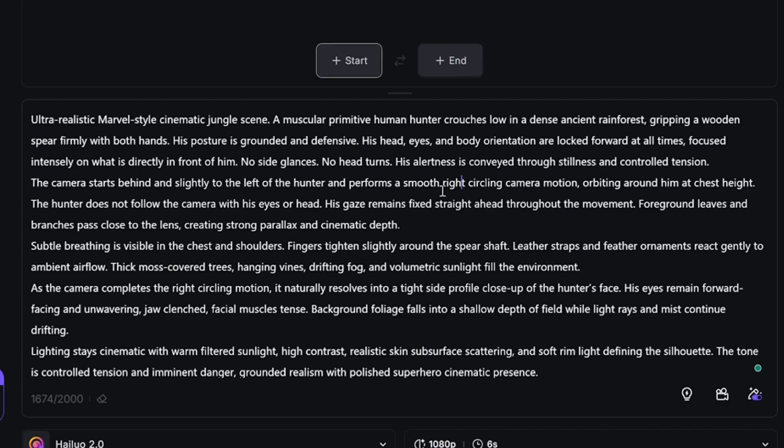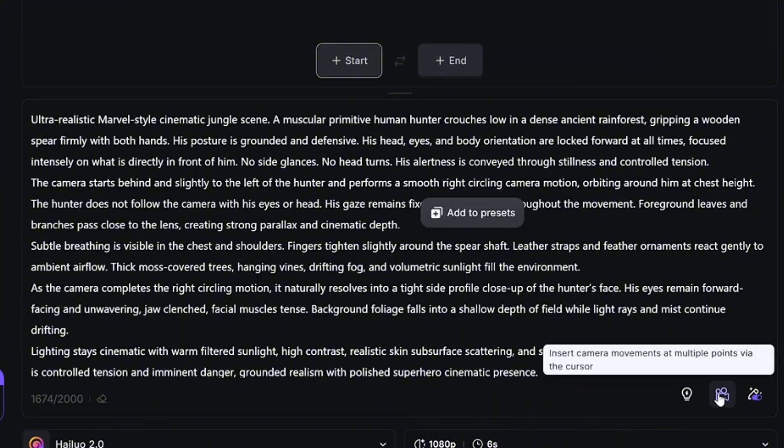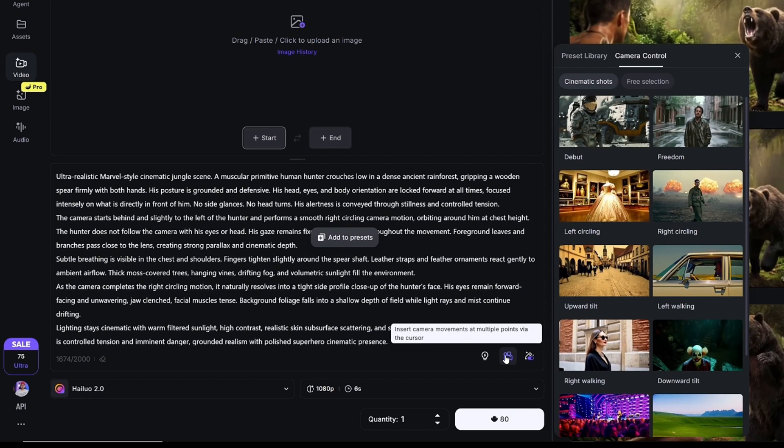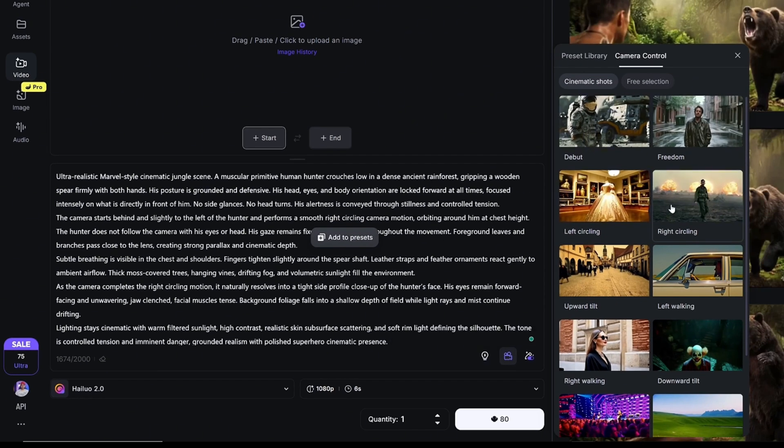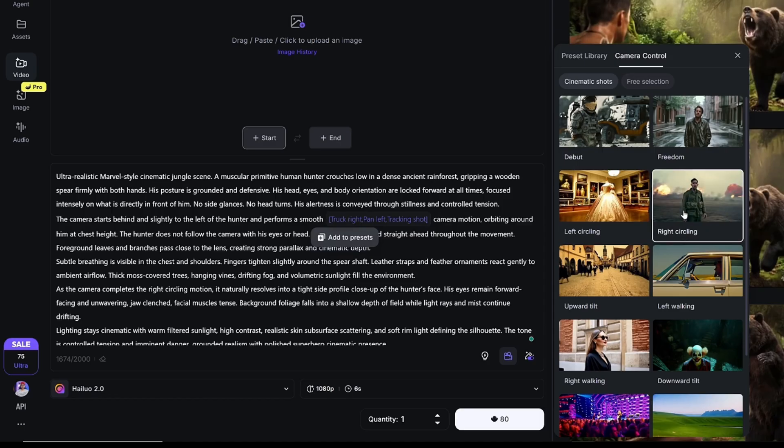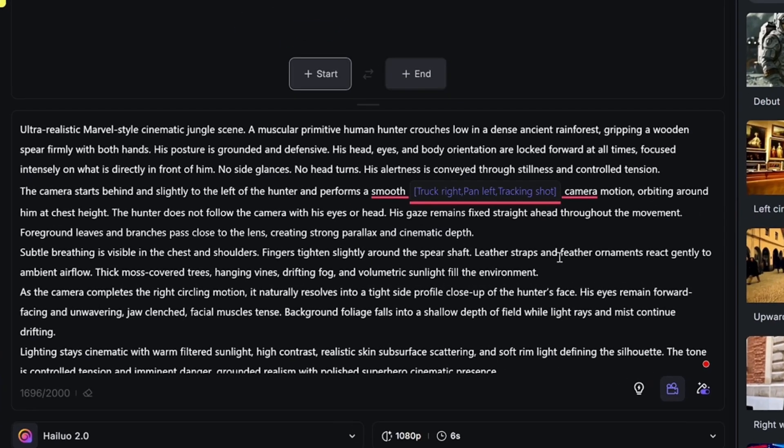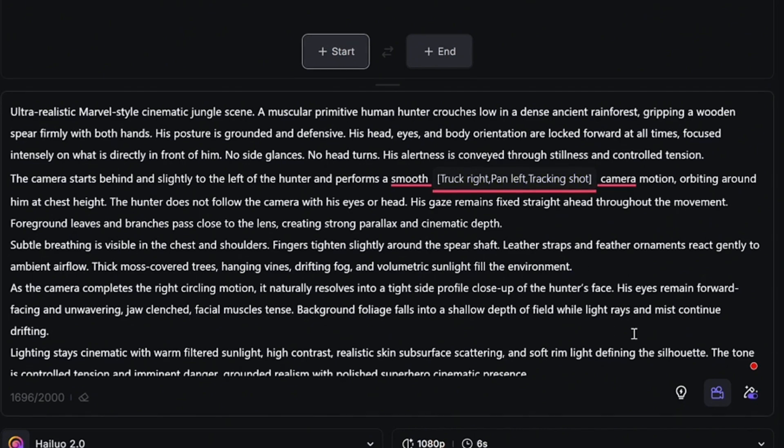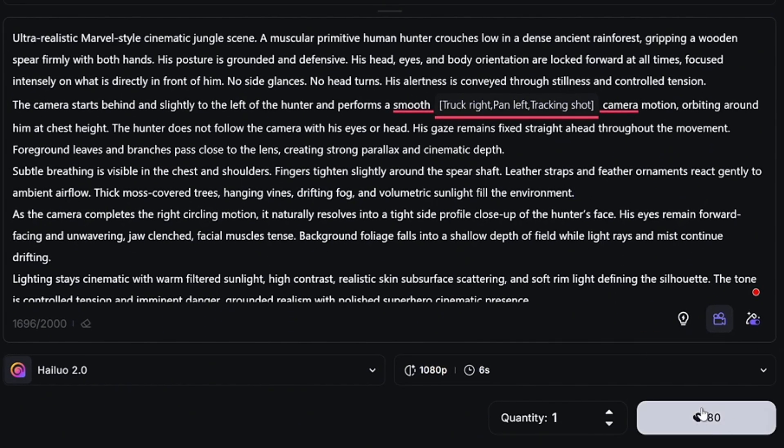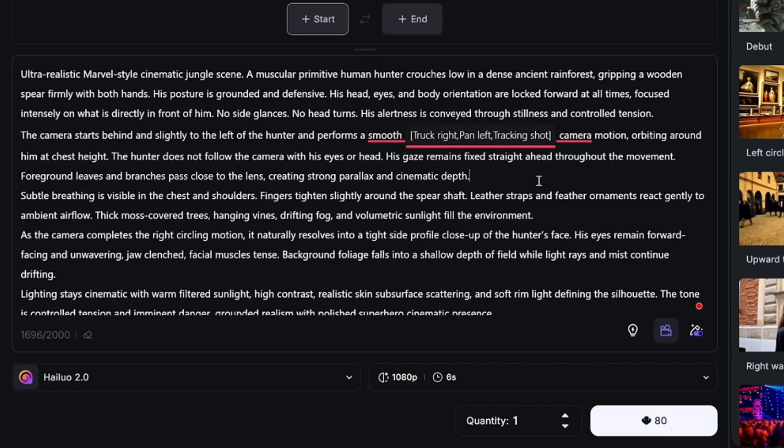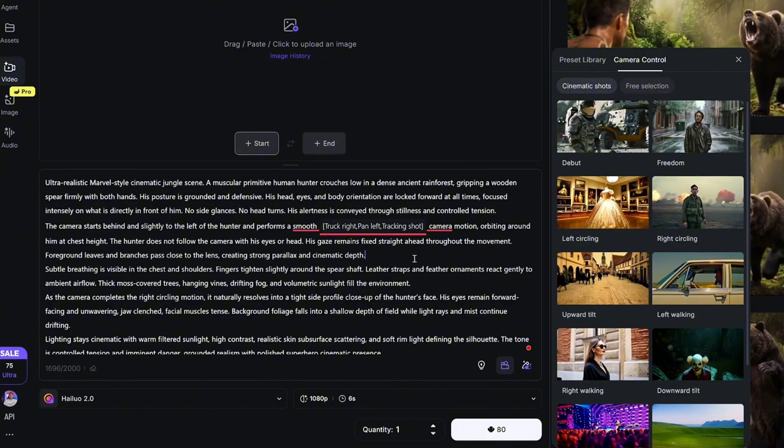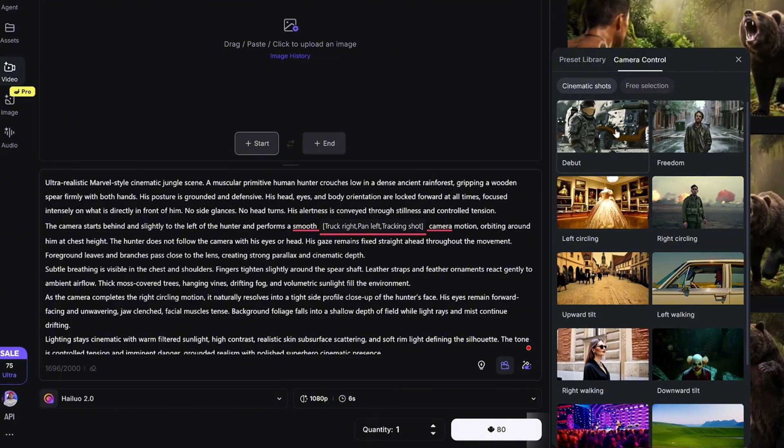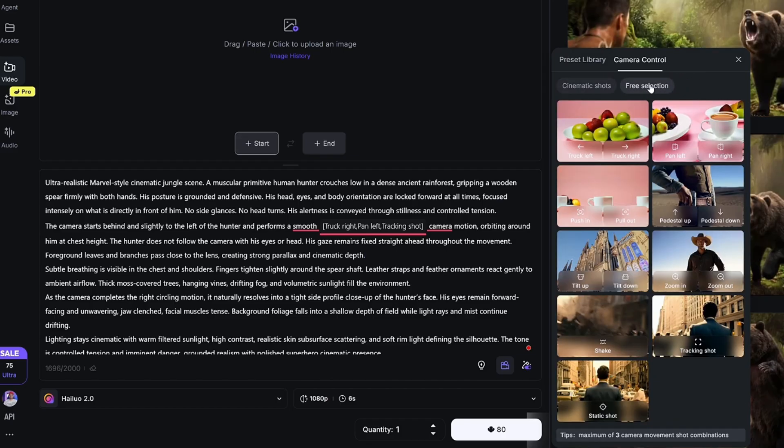The one I chose is called right circling, so I'm simply going to highlight where it says right circling because that's the one I chose. Simply click on the camera icon and from here I'm going to choose the one I wanted, which is right circling. Now I've applied the camera motion exactly how I want it within the prompt. All I need is to click on the generate button where it says 80 credits. Obviously I don't have the images, but this is how you take control by directing your camera movements from this panel by clicking on the camera icon, choosing any of the cinematic shots, or simply go for the free selection, whatever suits you best.